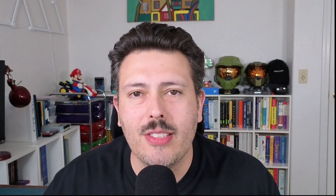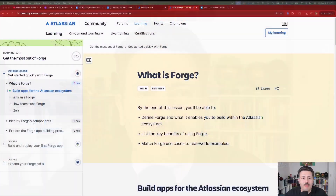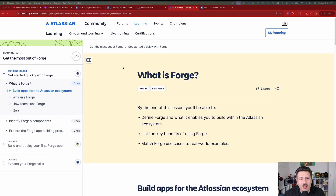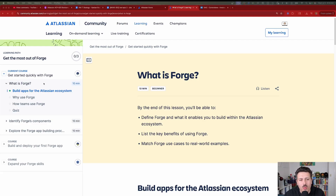Make sure you hit that subscribe button, hit that like button, and let's jump into it. I'm going to link this down below, but essentially Atlassian has dropped a brand new learning path called 'Get the Most Out of Forge.' We're going to run through it module by module, and we're going to be focusing on what is Forge.